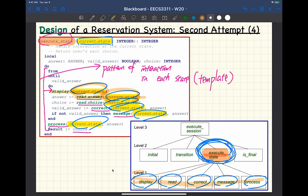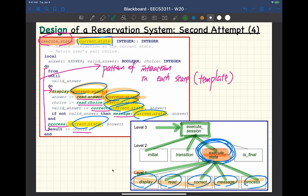Now my question is: how would you define the display function? Display is the first sub-sub-function called at level one. At the top level, the user calls execute session, which calls initial, then execute state, which calls display, read, correct, message, process — and finally, is final. Think of execute session like a main function: every sub-function call pushes onto the call stack.